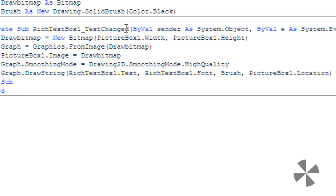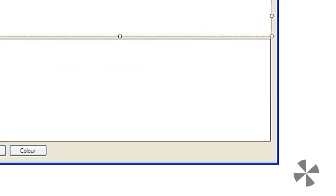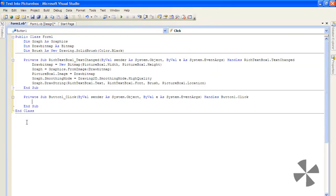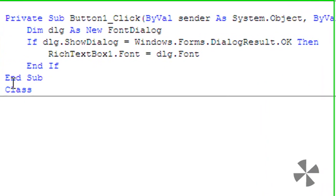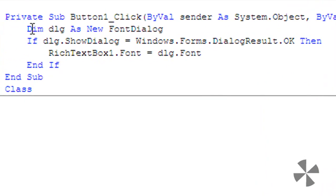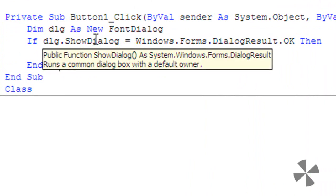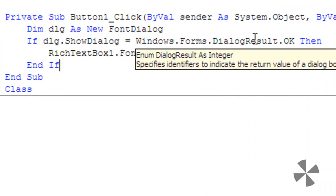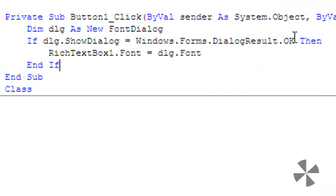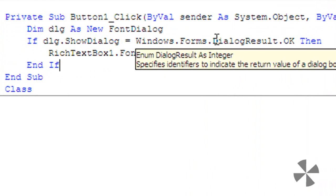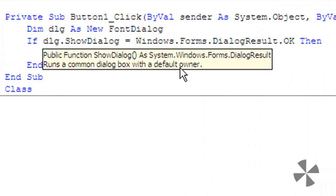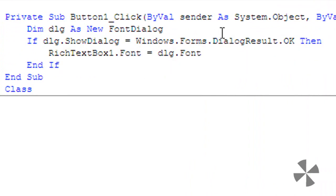We're done, but we should add font and color features. Double-click button one (Font) and type the following code: Dim dlg As New FontDialog. If dlg.ShowDialog = Windows.Forms.DialogResult.OK (if the dialog shows and the person clicks OK), then RichTextBox1.Font = dlg.Font.